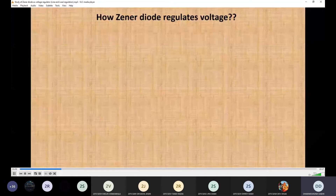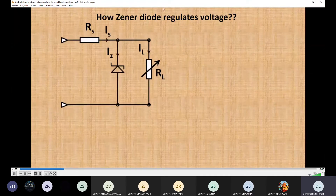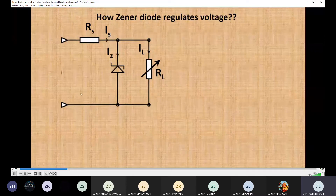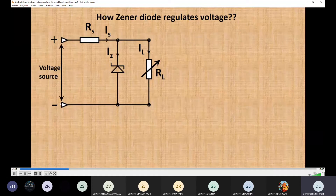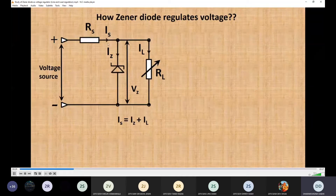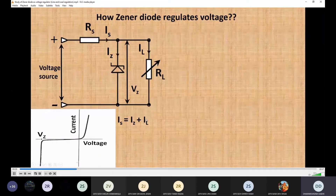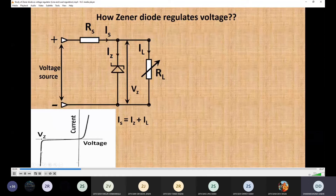In the circuit, a series resistor and Zener diode are connected, with a load resistance RL in parallel with the Zener. We apply the voltage source and VZ is the voltage across the Zener, which is also the output voltage. The total current IS equals IZ plus IL. From the IV curve of the Zener diode, it is noted that in the reverse bias mode after a particular voltage VZ, current increases sharply without any significant increase in voltage — this is the property being used for voltage regulation.